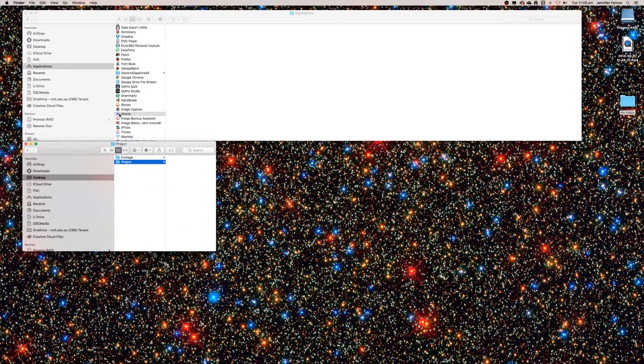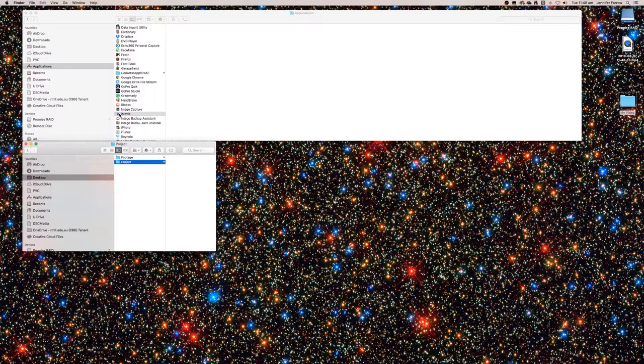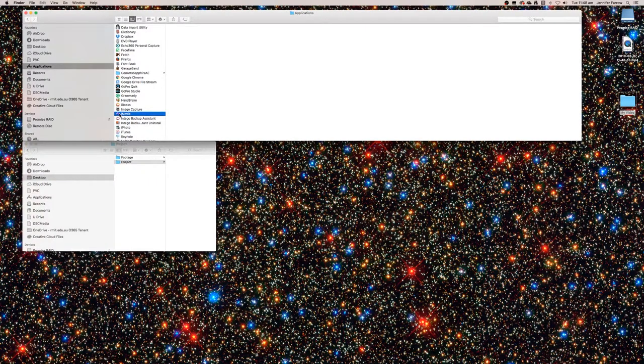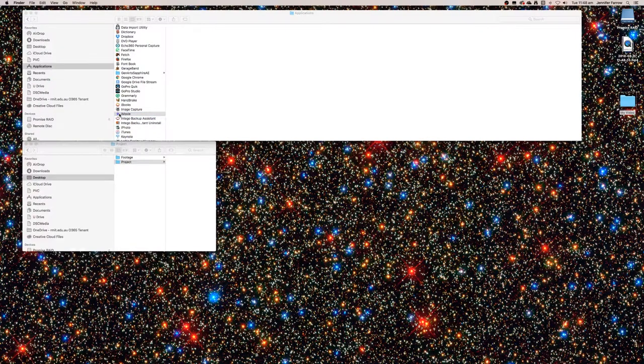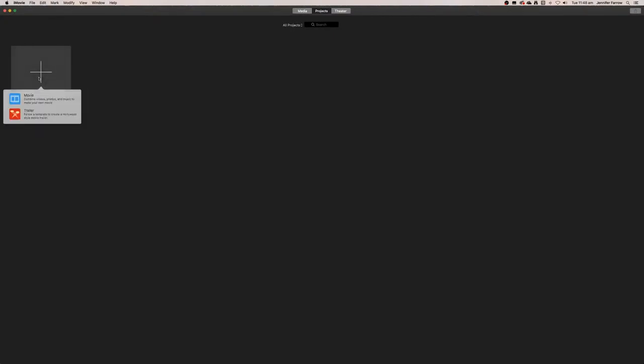I'm going to teach you how to insert images, video, and music into iMovie. The first thing you want to do is open up iMovie—it should be in your application folder. Once it's opened, just create a new movie.